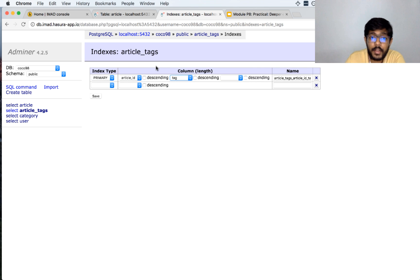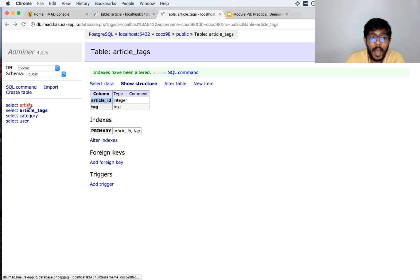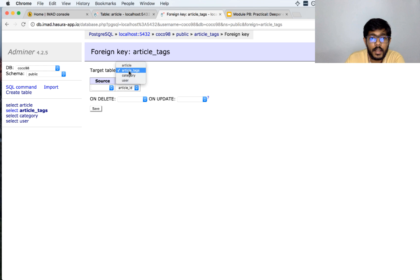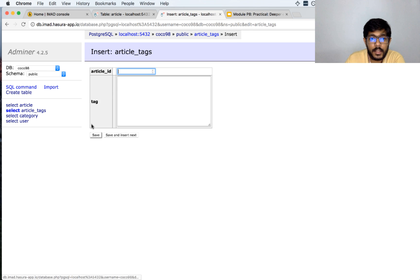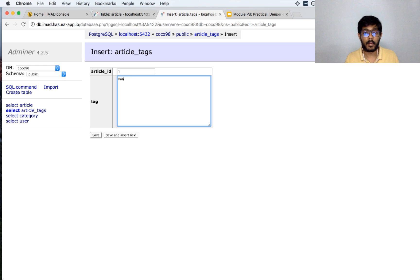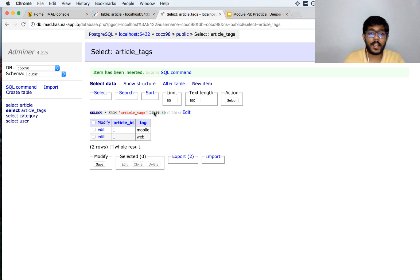Article_id and tag together define the primary key. Before inserting items, we must restrict the values: we do not want a random article_id that does not exist in the article table. So we add a foreign key — target table is article, and article_id must reference the article's id. Now inserting items: article_id 1 has tag 'mobile', and article_id 1 also has tag 'web'. We can see that article 1 has two tags: mobile and web.